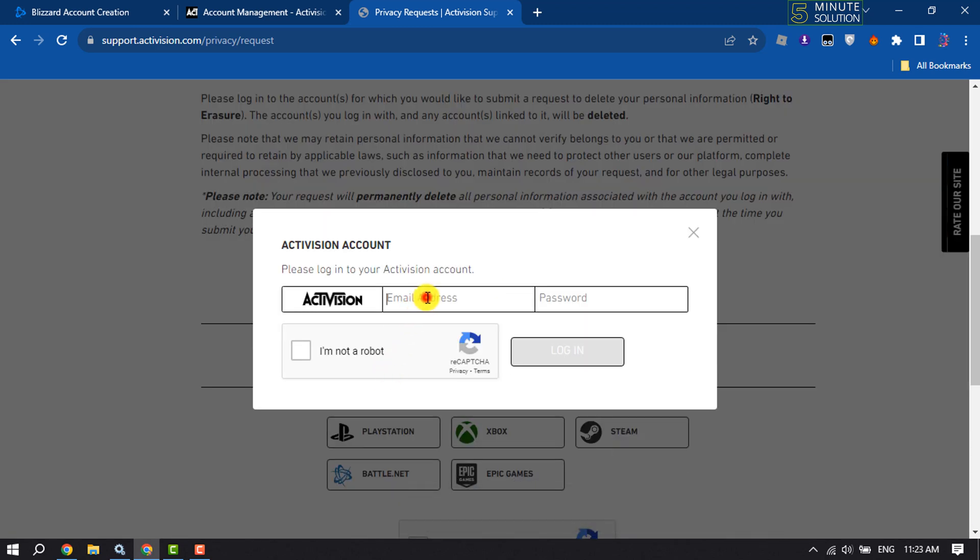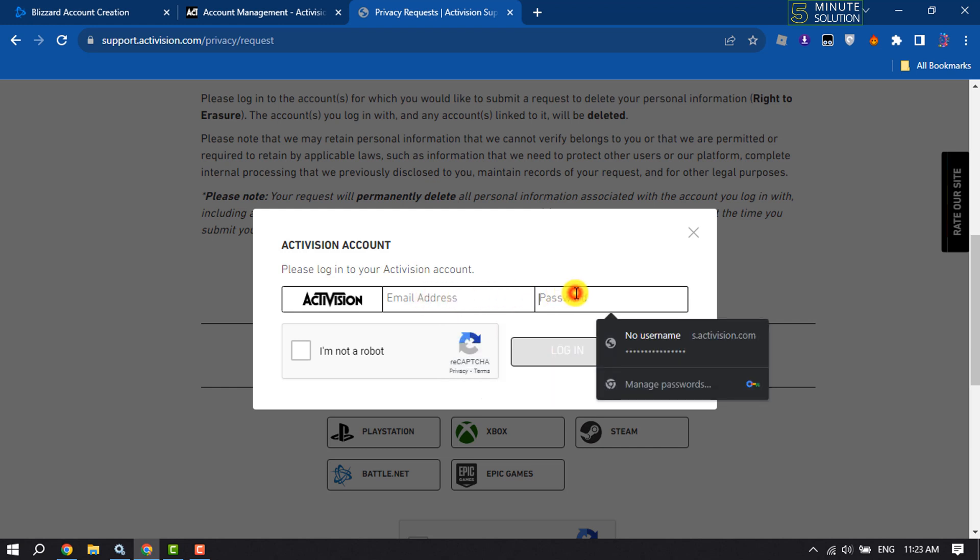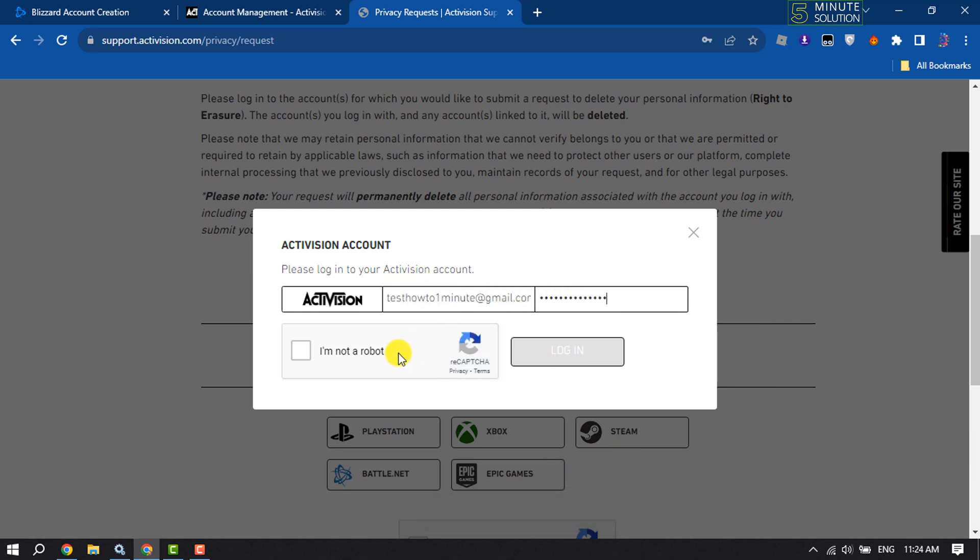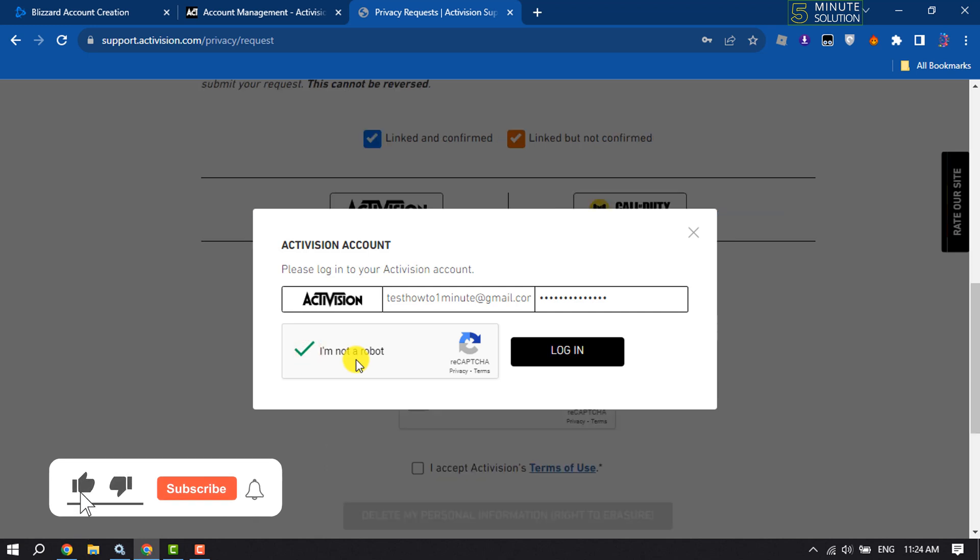Now enter your Activision account email address and password, fix the CAPTCHA, and click on Login.